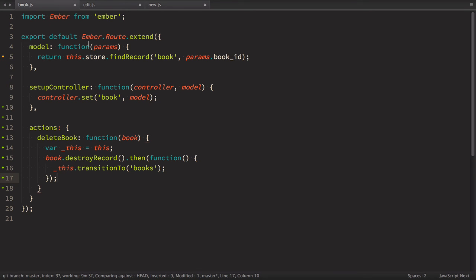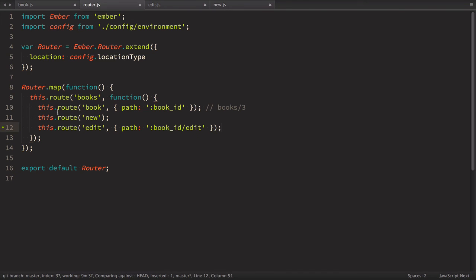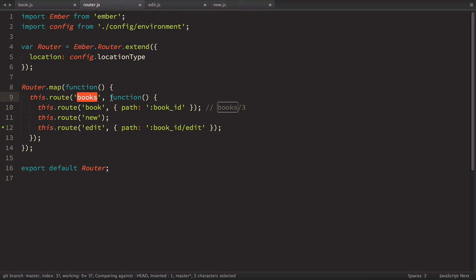Another option is to place all of these actions into parent books route. So if we go to router we can see that we have the parent route books and inside of this book new and edit. So all of the action that are not found in this route will be searched for in parent route. So let's have this experiment.